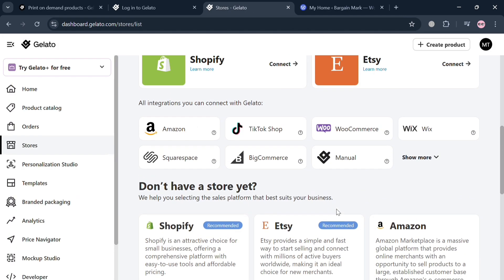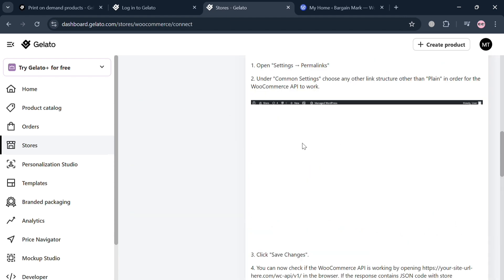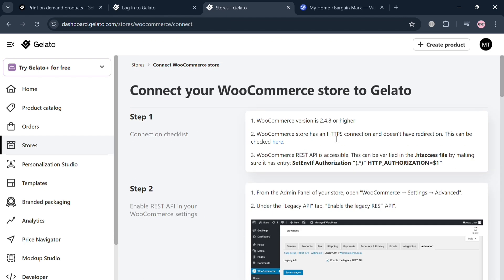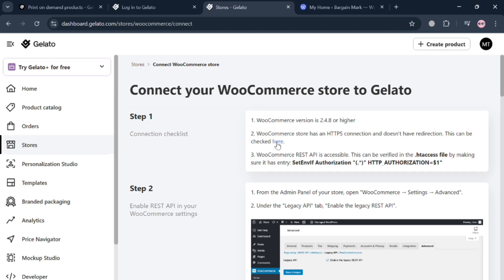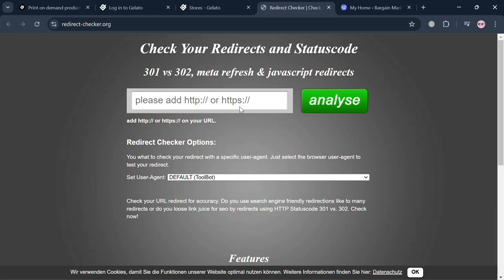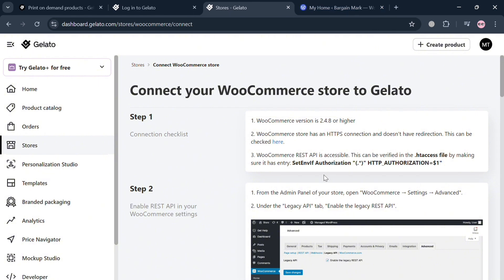Click on WooCommerce and it will show a step-by-step connection process. The first step is the connection checklist: open WooCommerce on your WordPress account, and make sure the WooCommerce store has an HTTPS connection and doesn't have any redirection. You can check this using the provided tool, which directs you to a new tab where you can enter your link to analyze.